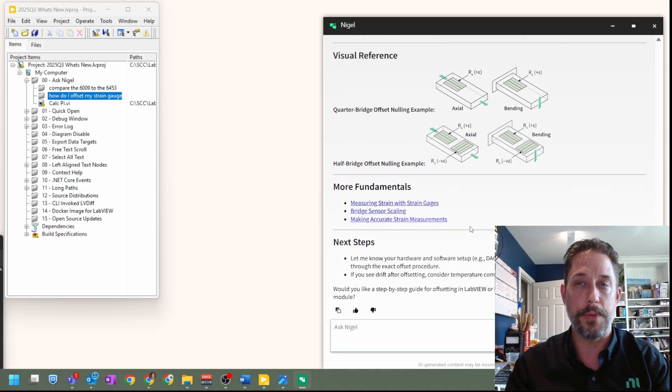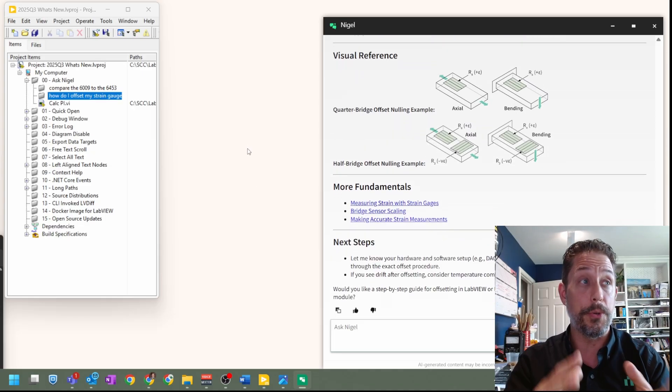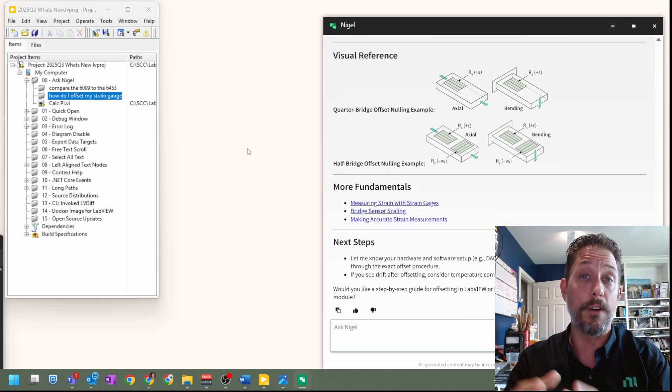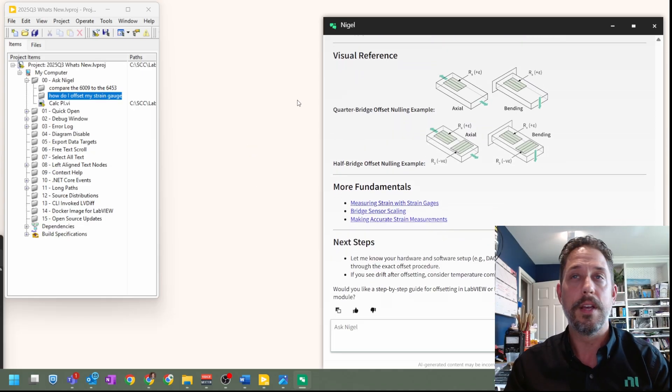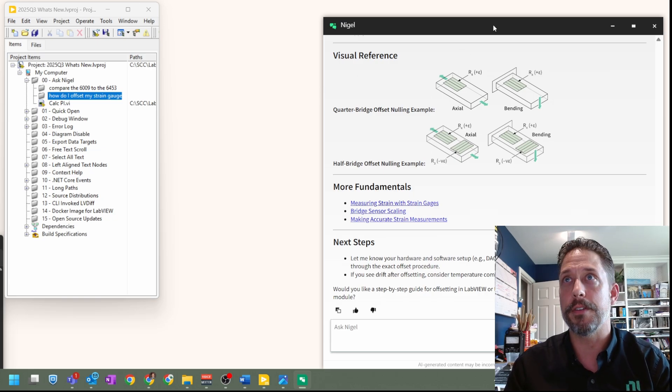Now, in this case, we had to scroll to the bottom. That's not so bad, but that's also another feature of working with Nigel that you can try to take advantage of.